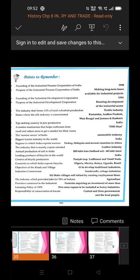India also exports bicycles to other countries like Nigeria, Mexico, Kenya, Uganda, and Brazil.